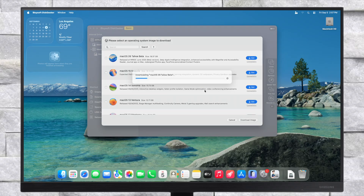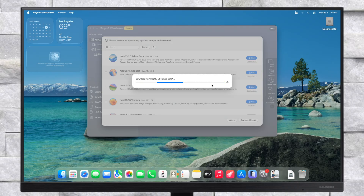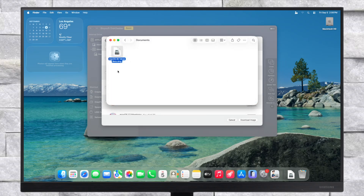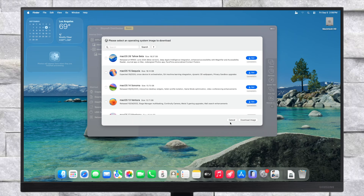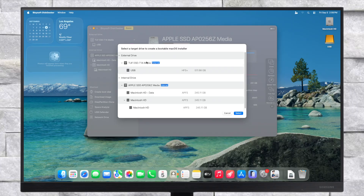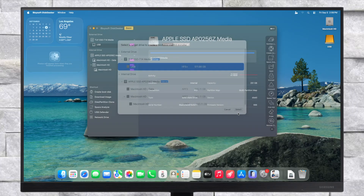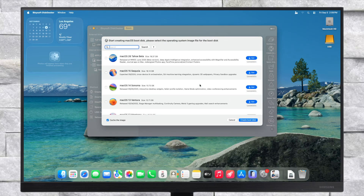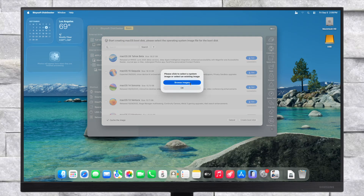I'll be creating a macOS Tahoe installer. Click on Get to download the image. After the image is downloaded, you can now create the macOS installer. Plug in any USB or external device on which you want to create the macOS installer. After the drive appears, click on Create Boot Disk. Select a target drive to create the macOS installer and continue with the prompts. Browse and select the downloaded macOS image and continue with the prompts.